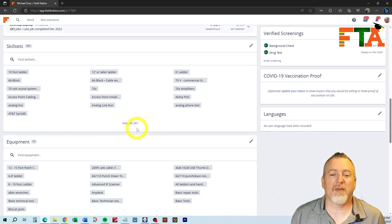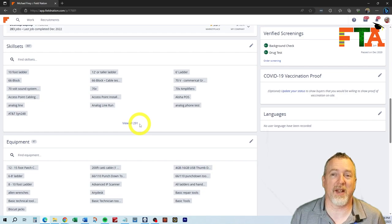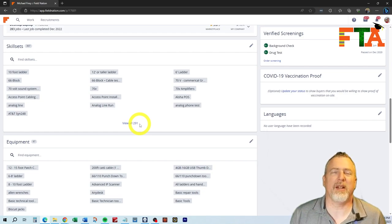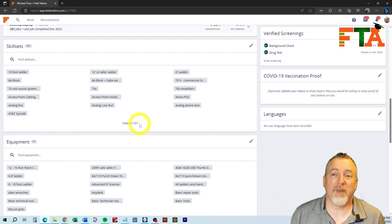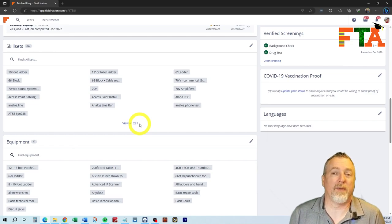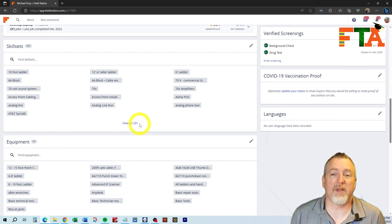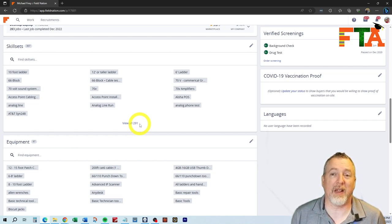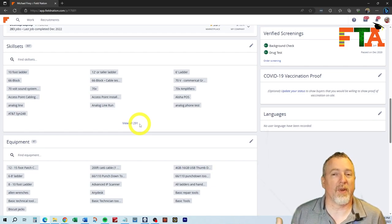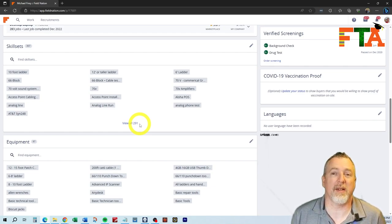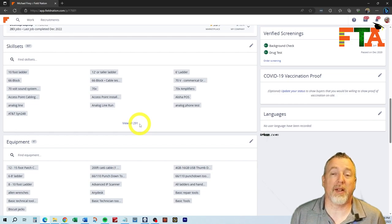You'll also notice that I have 291 skill sets. Can you even think of 291 skill sets? This has developed over the last 13 years. When I first started, I obviously added all the skill sets that I could think of, and then over the years, as buyers have listed different things that they want, then I've just added them, and it has built into a huge list.